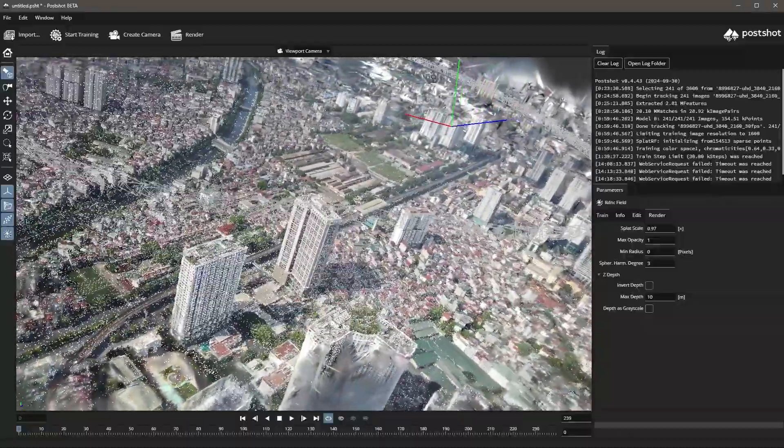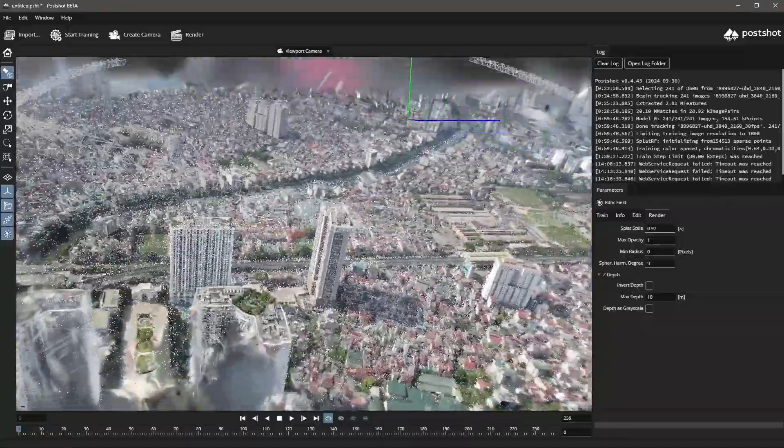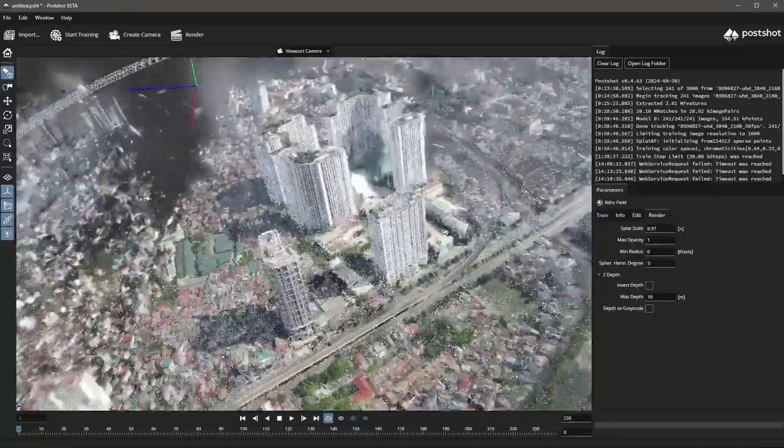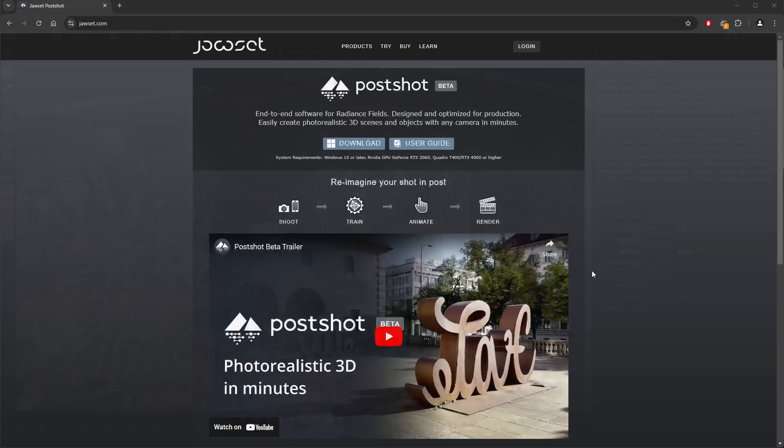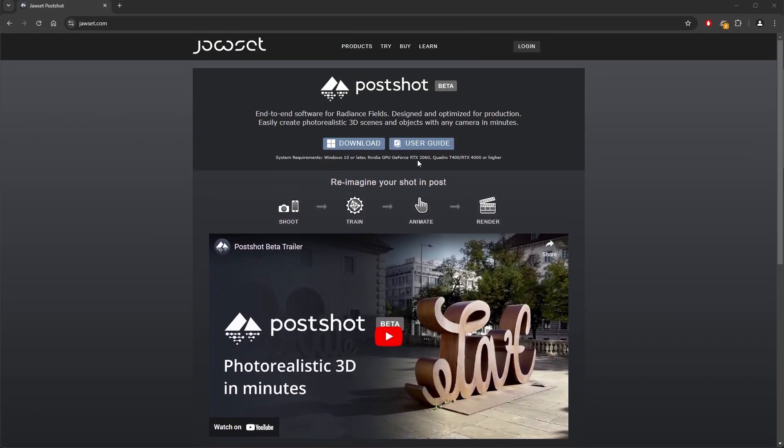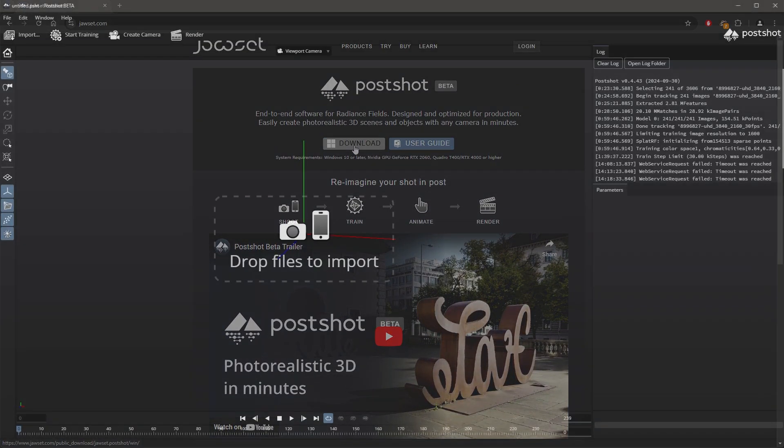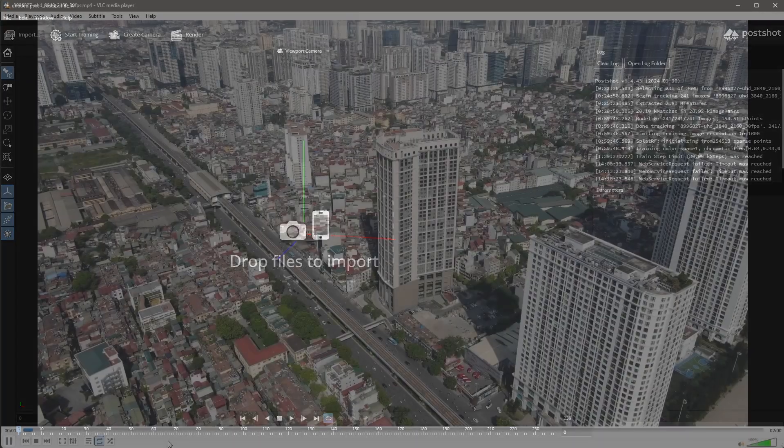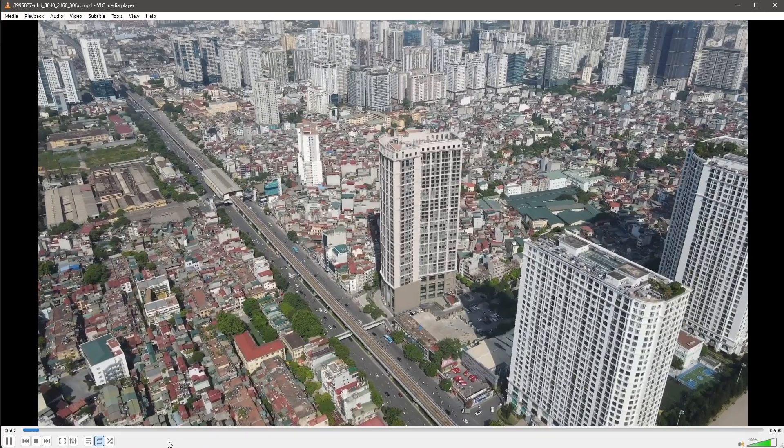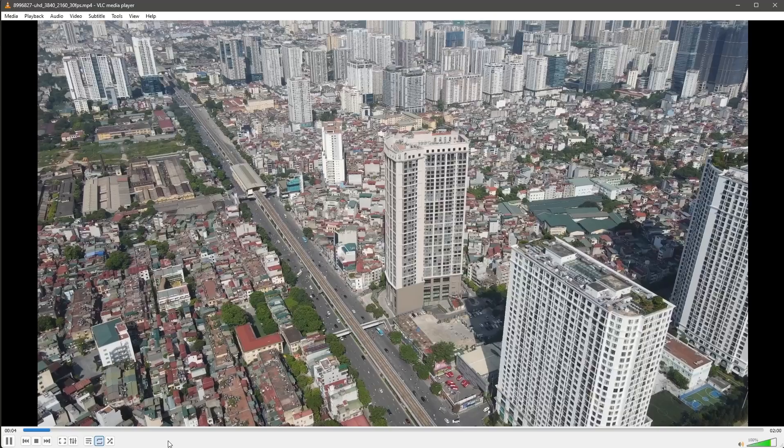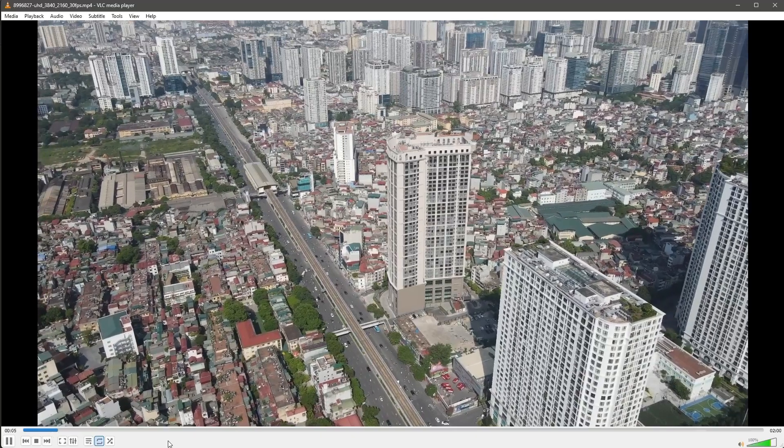There are several softwares that can be used to generate a Gaussian splat. Today we will use a software called PostShot. You can visit its website, download and install it. Once inside the software we need to provide it with either multiple images or a video. I'm going to use video drone footage of a cityscape.